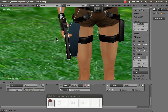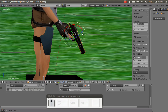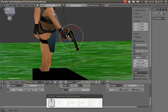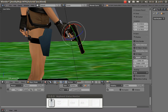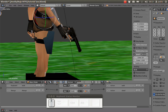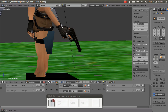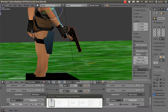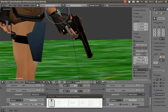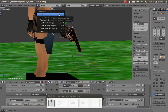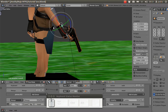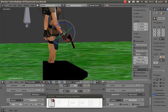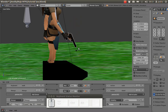To get our gun to follow the hand, we are going to use bone parent. Select the armature in pose mode and select the hand bone. Then select the gun, and with Shift held, select the hand bone again. Now with the gun and bone both selected, press Ctrl+P and select 'Bone'. Now the gun follows the hand.